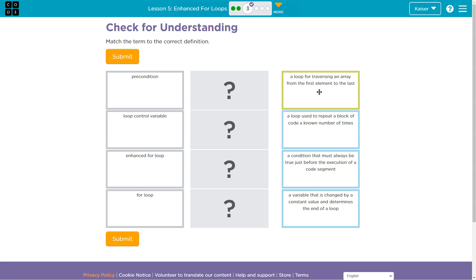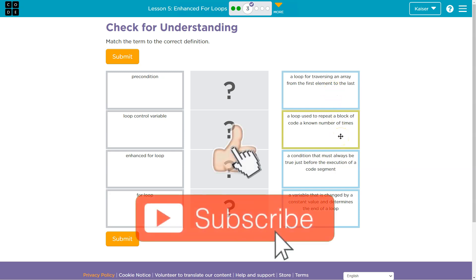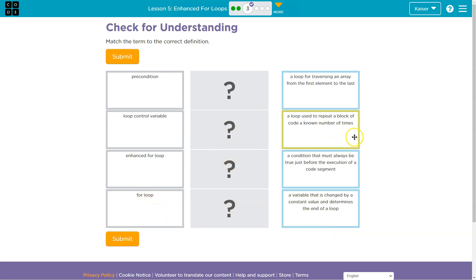The four definitions are: a loop for traversing an array from the first element to the last; a loop used to repeat a block of code an unknown number of times; a condition that must always be true just before the execution of the code segment; and a variable that is changed by a constant value and determines the end of the loop.